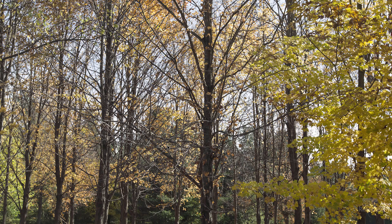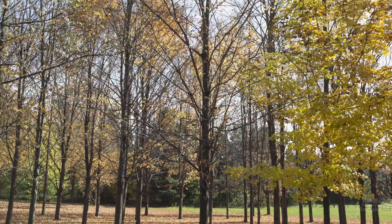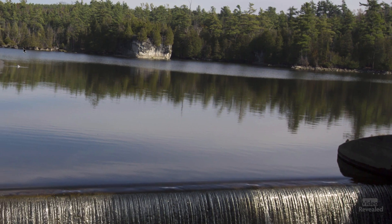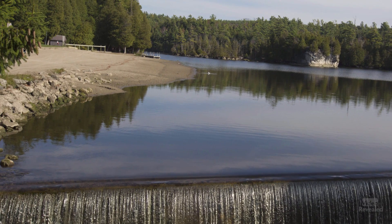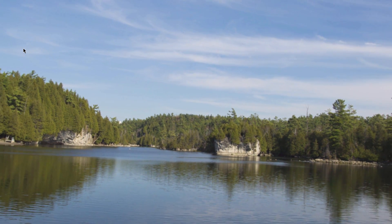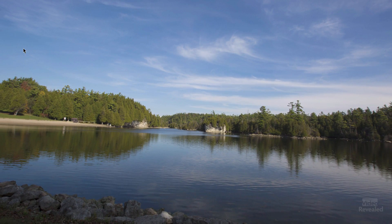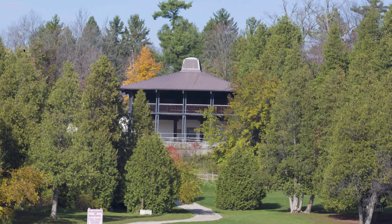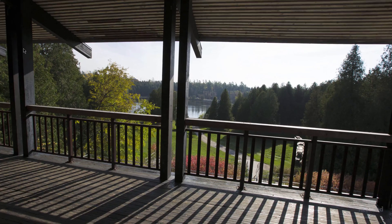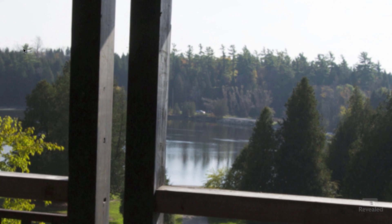Now let's look at the same animations with ease out and ease in keyframes applied. Look at that — it smoothly moves into position. Ease out and ease in. There's just a level of padding there to move this in ever so gracefully and make it look natural. That's what I mean by creating natural animations.